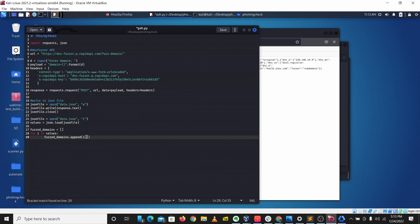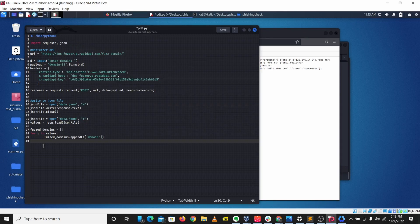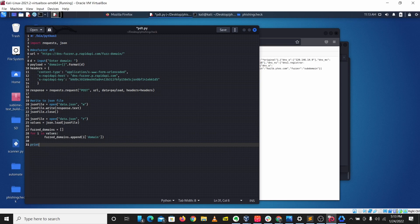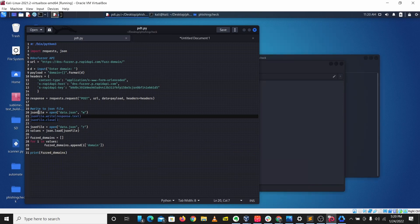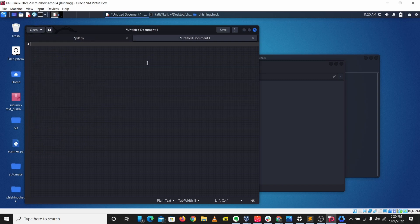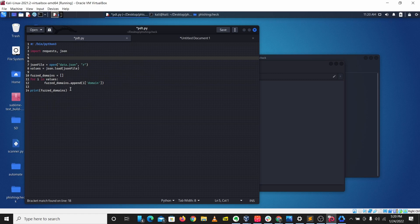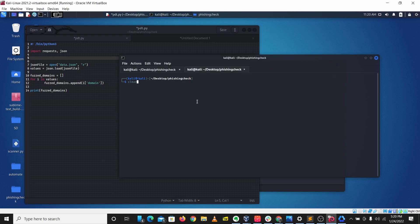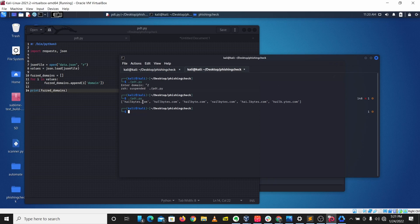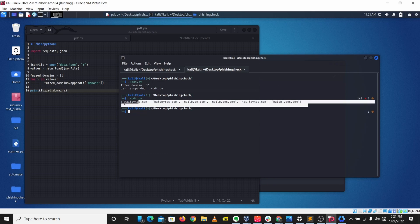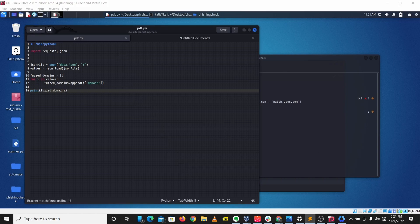So 'domain' is the key that stores our domains — we're picking out that key and storing the values into the false_domains list. Let's print false_domains to see if this works. I'm going to cut out the API call part of the code temporarily and just focus on reading this JSON file. Let's run this — it picks out the domains from the JSON file. We have all the forced domains in a list.